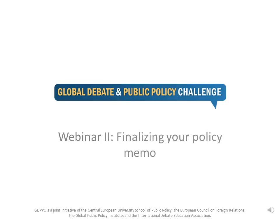Welcome to the second GDPPC webinar. We hope you already had a chance to watch our first webinar and that you found it helpful for preparing your first policy memo. You'll need to submit your memo by 30th November and we would like to take this opportunity to give you a bit more advice on finalizing your memo. We count on your submission and want to read what you have to say about digital freedom, no matter where you're from.